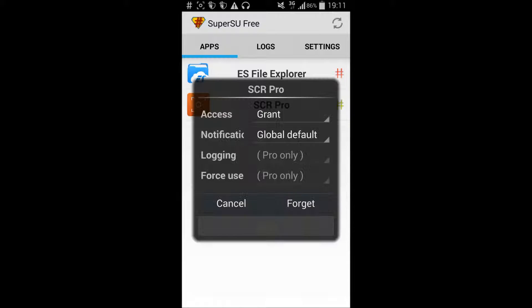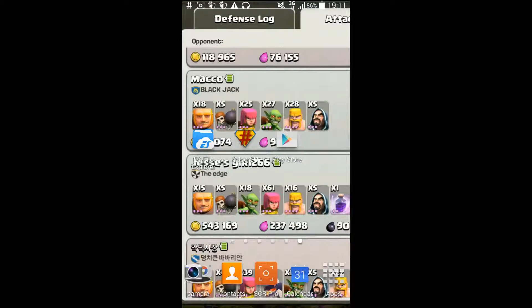If you're wondering what application I'm recording my screen with — it's a really good one but I don't think you can get it anymore, which is a shame. So that's how you take away root access from applications you've installed and granted root access to.